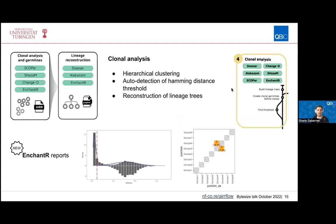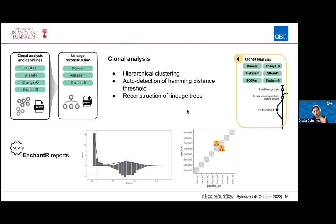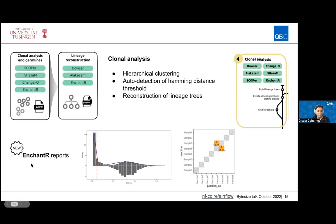The next step is clone analysis. Hierarchical clustering is used based on the Hamming distances between sequences, and the pipeline is able to auto-detect a Hamming distance threshold to determine which sequences are part of the same clone or different clones. There is also a step for lineage reconstruction of the clonal lineage trees. Recently, the pipeline uses the Enchanter tool developed by Susanna Marquez in Immcantation, which provides calls to other Immcantation tools and also nice reports for each of these steps.